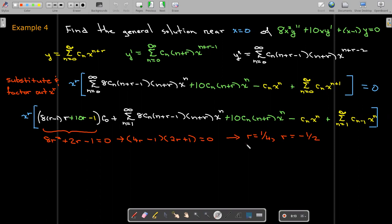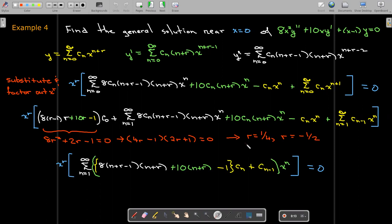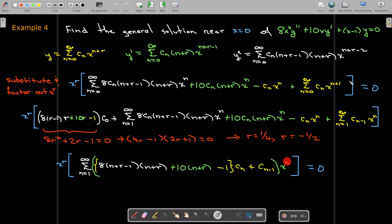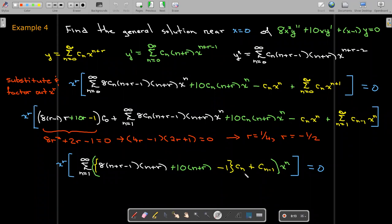Two different values of r means we'll get two infinite series, one for each. Looking at the new series inside the brackets, we can now write it as a single summation because every series starts with x to the power of 1. To align indices, we rewrite the last series starting at n equals 1, so the coefficient becomes c sub n minus 1. When n equals 1, the coefficient is c-naught, which confirms the index shift is correct.